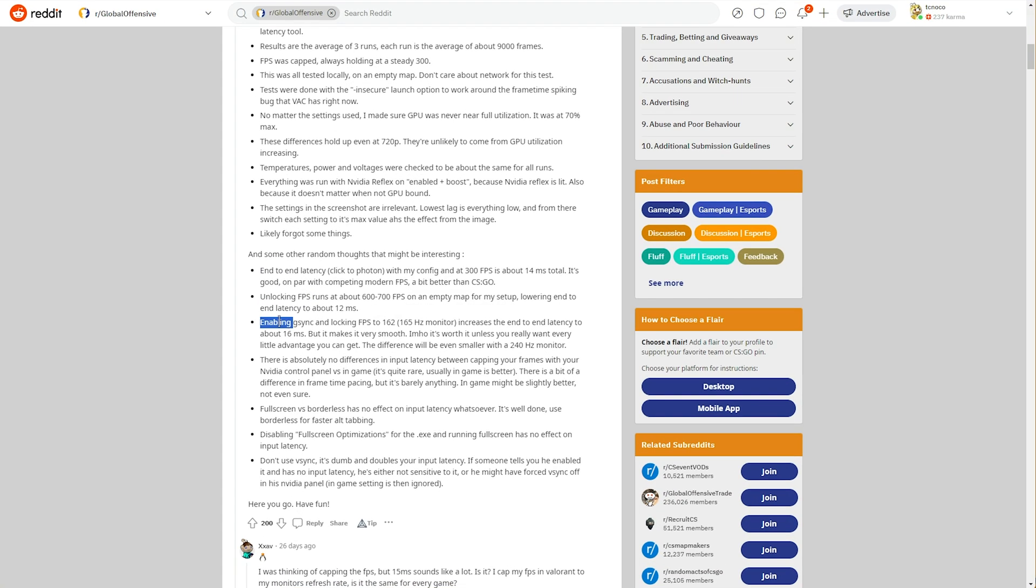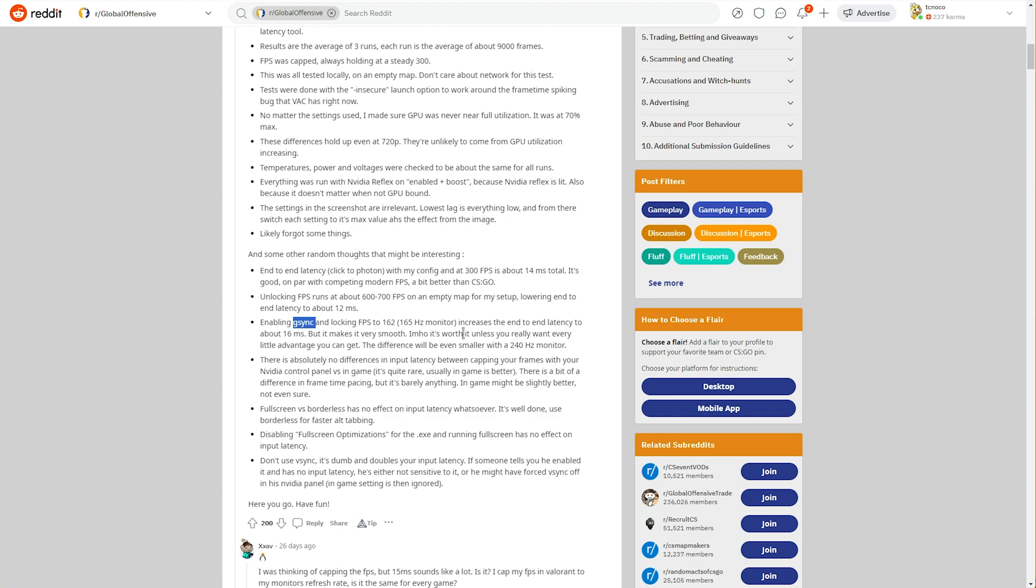On top of this, enabling G-Sync increases end-to-end latency, as it's a kind of sync slowing down or speeding up frames, just to make sure they reach your monitor in a preferred way. It can make your game feel smoother, and it could be worth it if you enjoy the feeling.